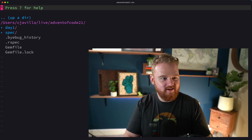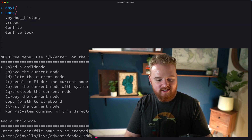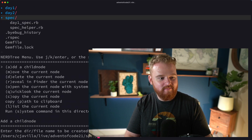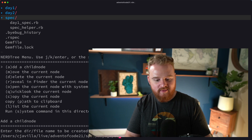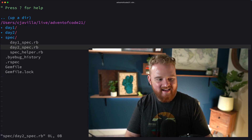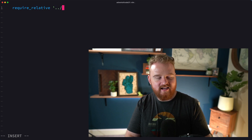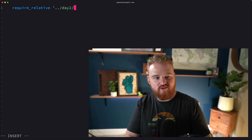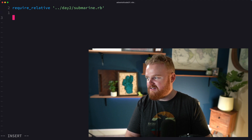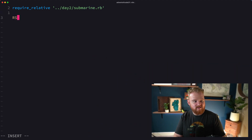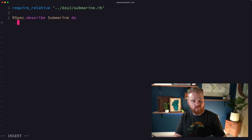I'm going to come in here to my Advent of Code directory and add day two as a directory. I'm going to add day_two_spec.rb as a spec. Require relative dot dot slash day_two_submarine dot rb. RSpec describe Submarine do end.